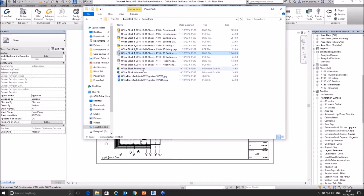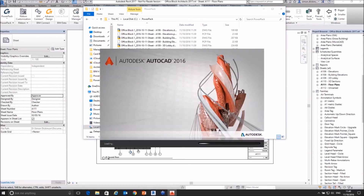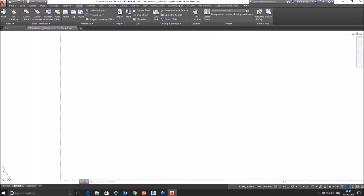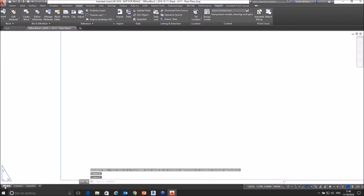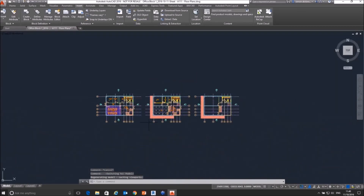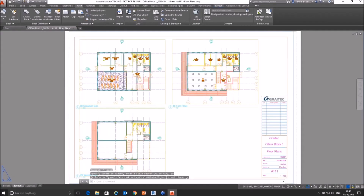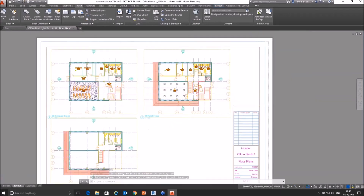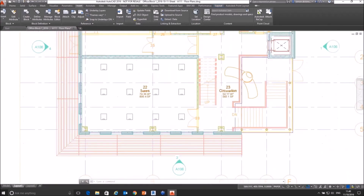Each drawing sheet — if I now go to my plans and launch the floor plans into AutoCAD — when this launches you'll actually see what it's created: a model space with all the views, and then it's created a layout tab.